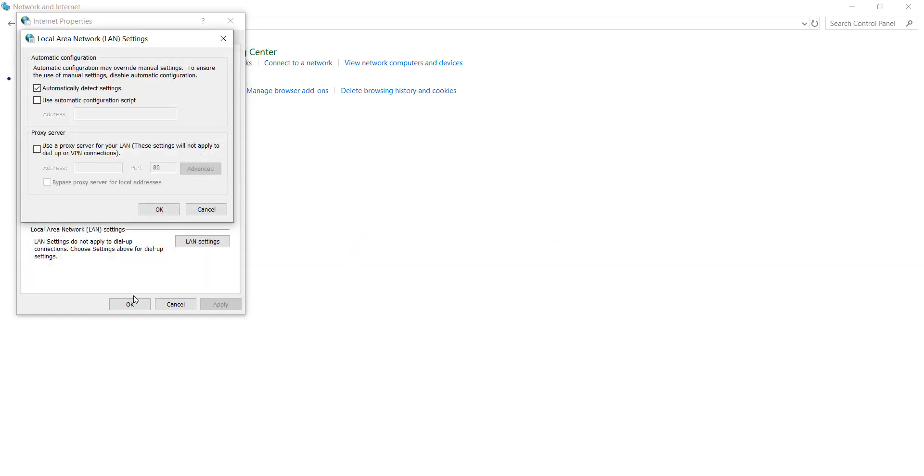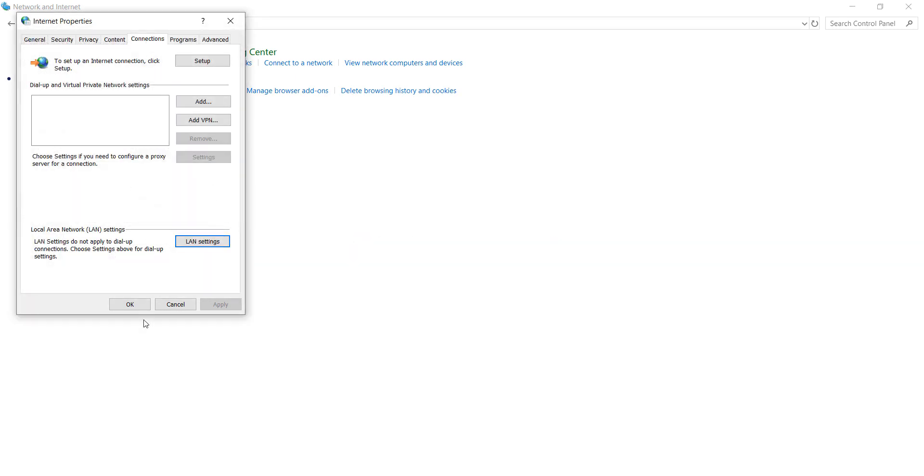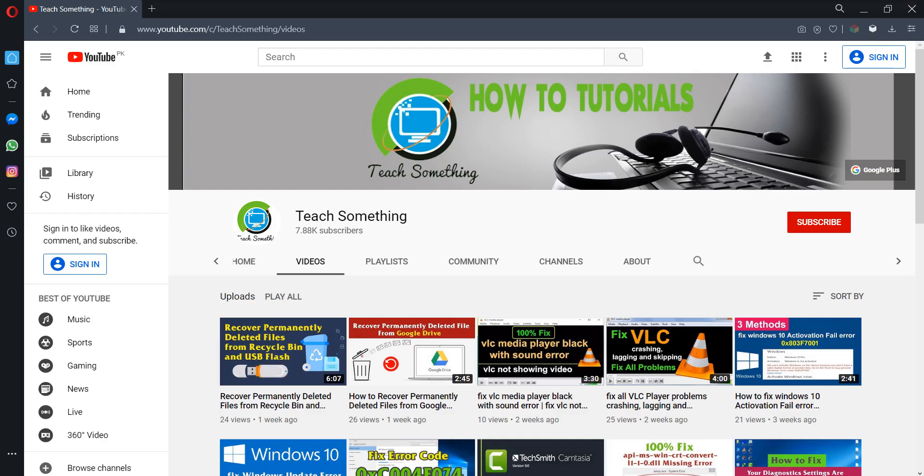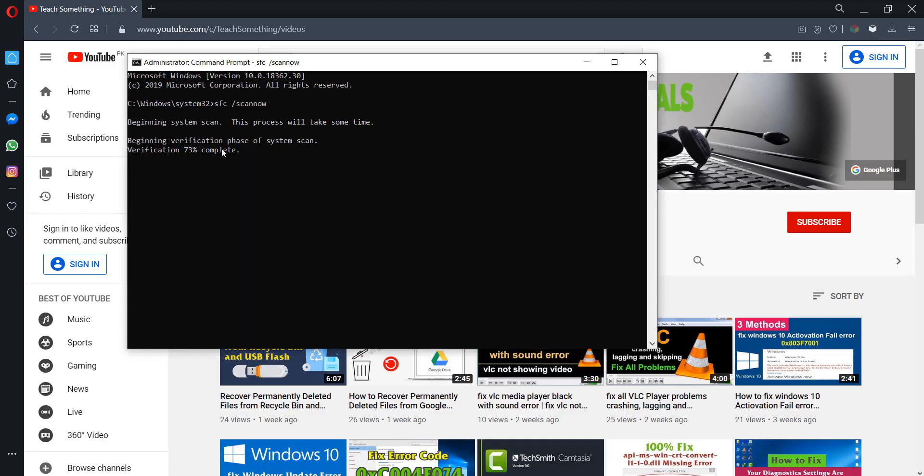After doing this, the scanning will also be completed. It is at 76 percent. When it completes 100 percent, just wait for a few seconds to complete this process. It's required a few minutes to complete this process.